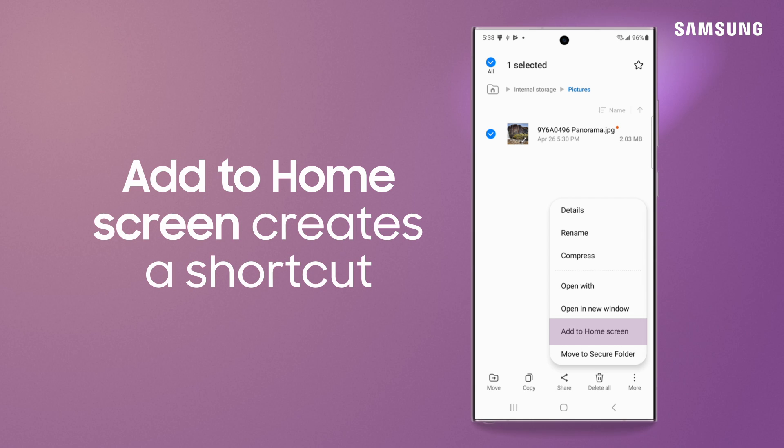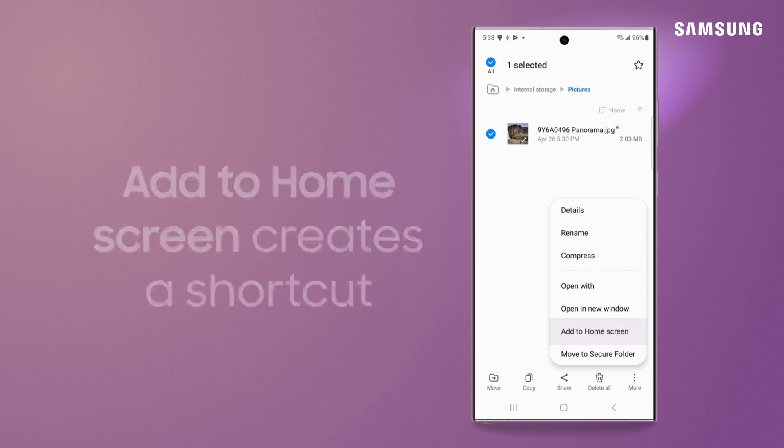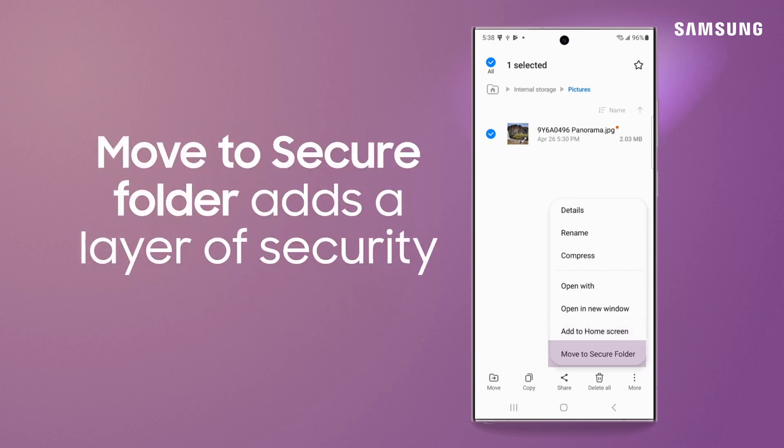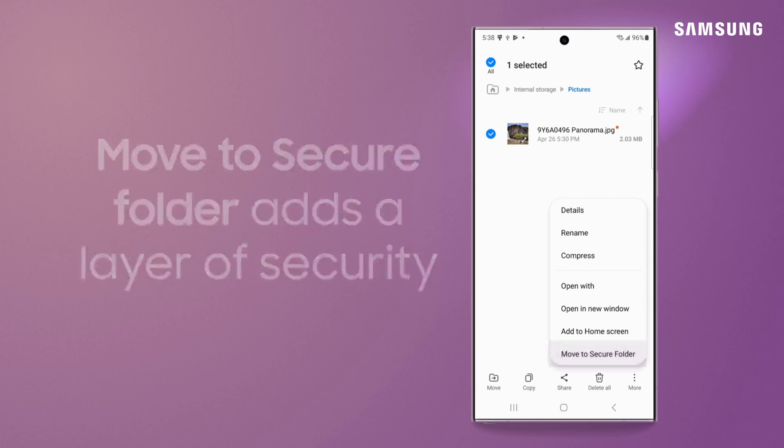Add to home screen creates a shortcut, and try move to secure folder for extra security.